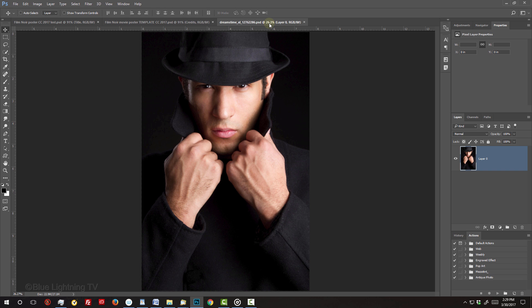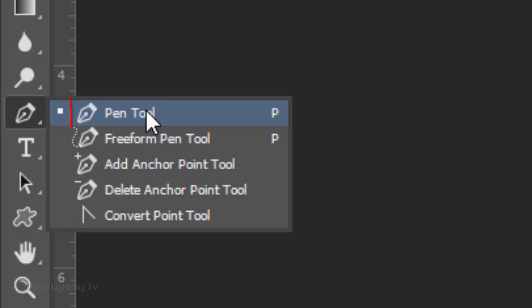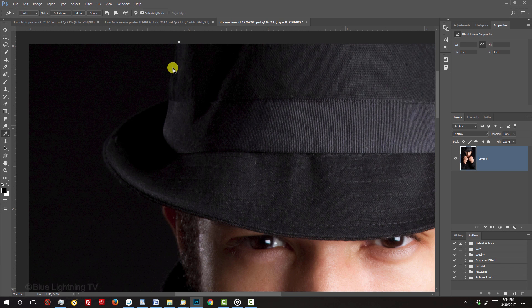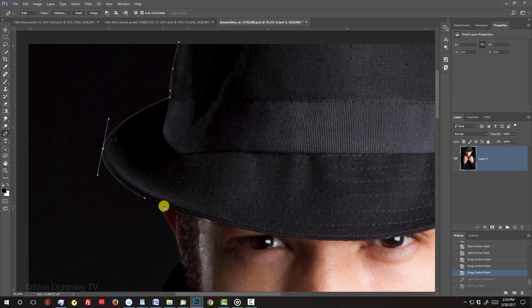The first step is to make a selection around your subject to separate it from its background. For this photo, I'll use the Pen Tool. I did an in-depth tutorial on the Pen Tool, so if you'd like to watch it, I provided its link as well.